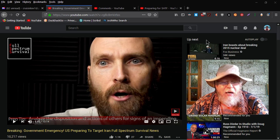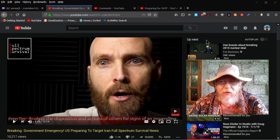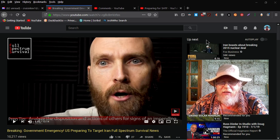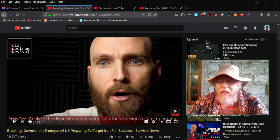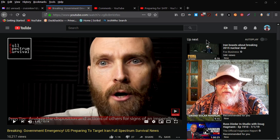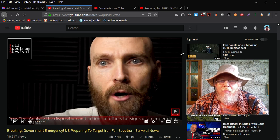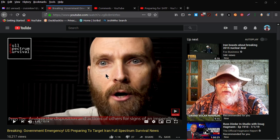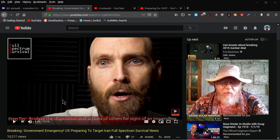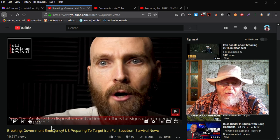This is Brad with Full Spectrum Survival. So I highly recommend everybody subscribe to his channel. He's a good dude, he gives great information.